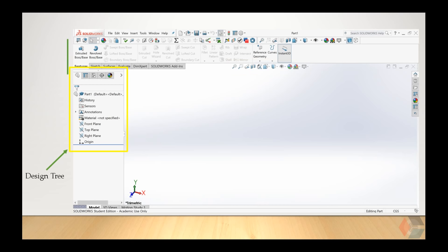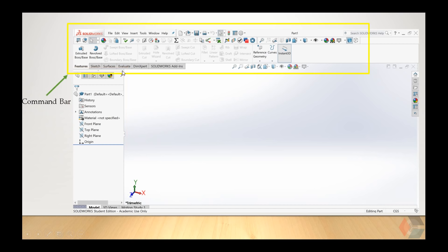Next, the design tree is a list of all the changes and features you added to your part. The very last entry is the latest entry that you made to your part. On top is your command bar, which is the area where you will find most of the tools you use to create your 3D object.